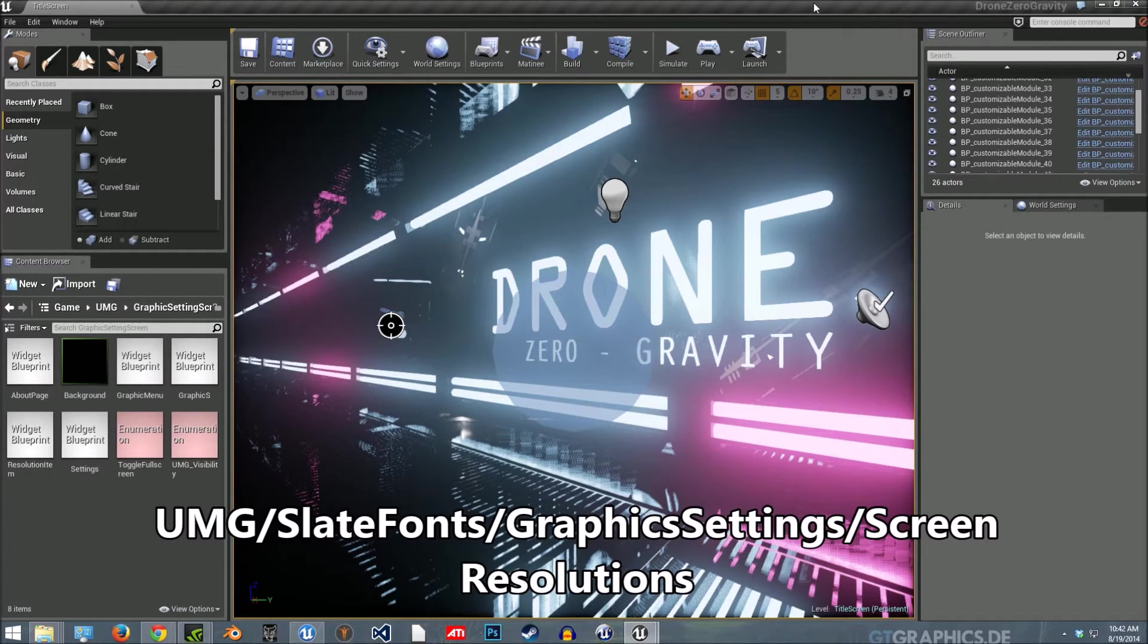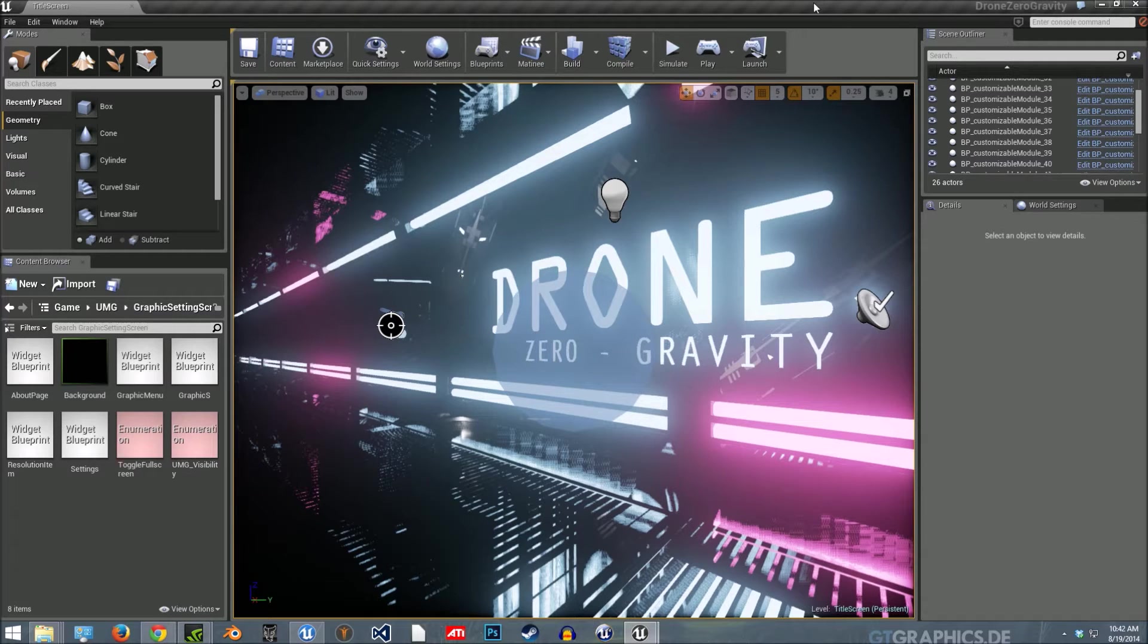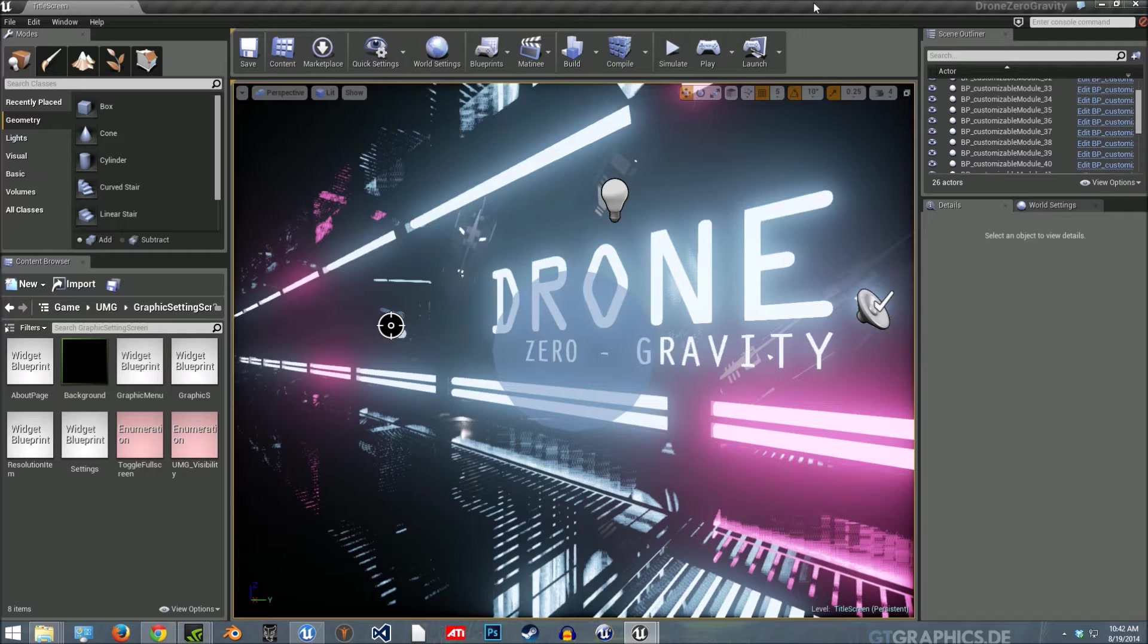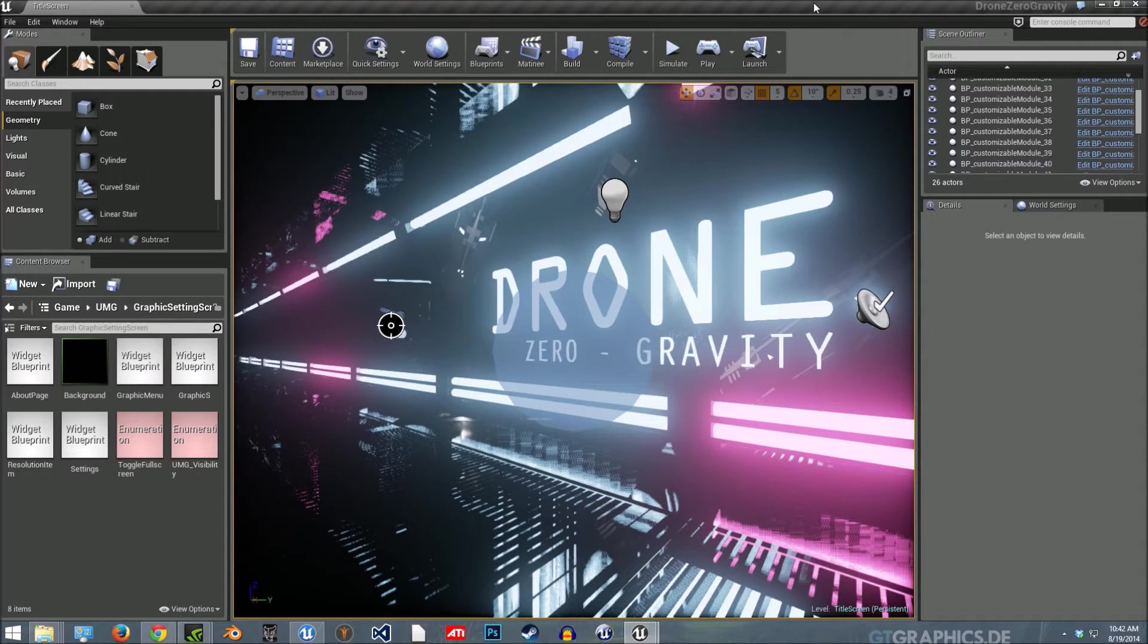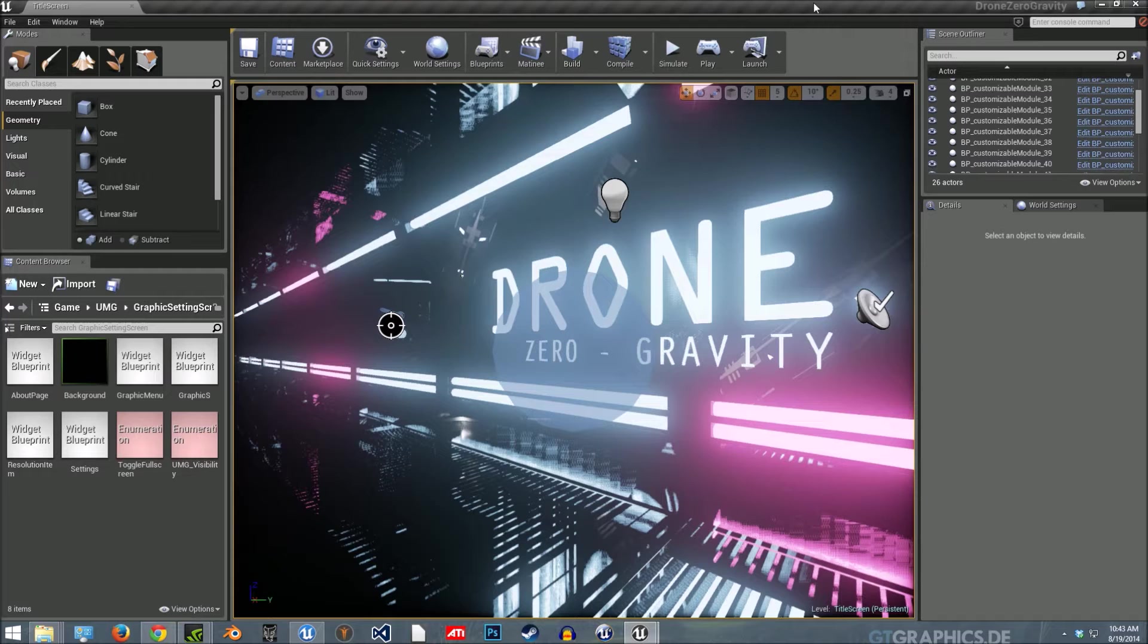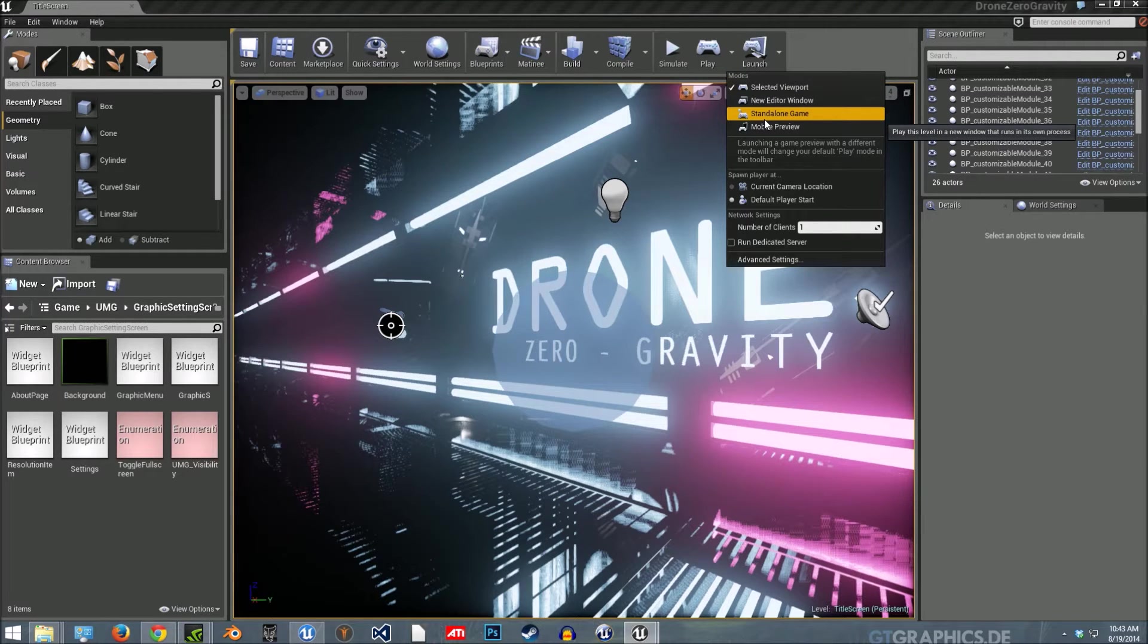I won't go through each node that you'll place, but kind of just an overview of how to add fonts to UMG and how to have a settings menu that gets the screen resolutions and changing graphics settings. So I'm just going to demonstrate what it is so it makes better sense.